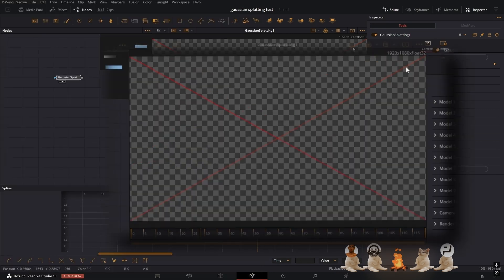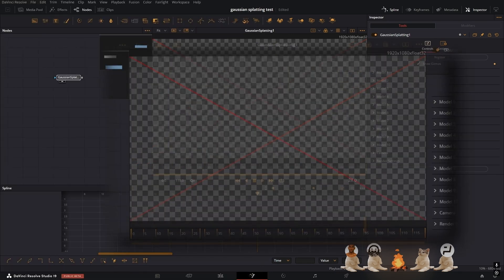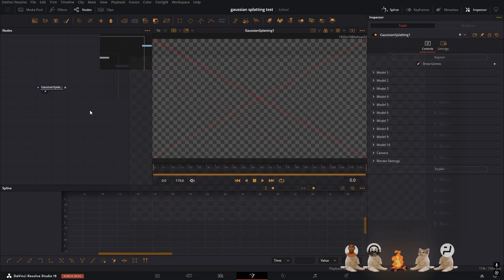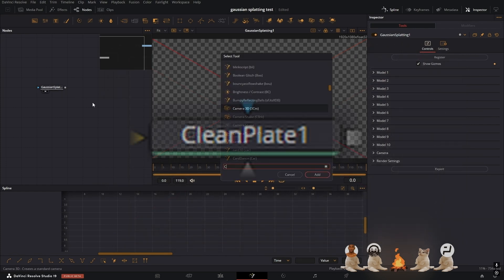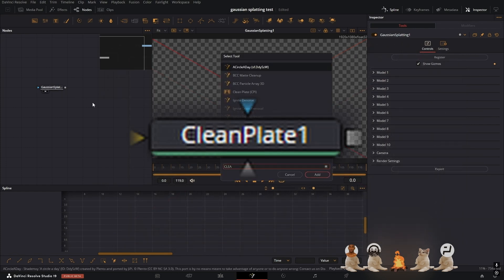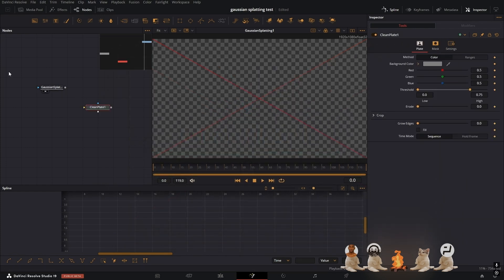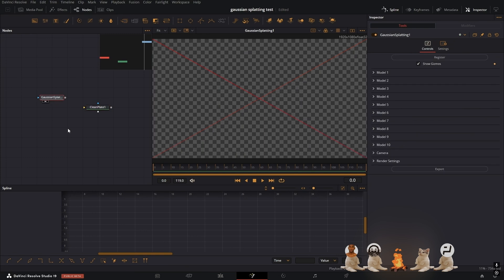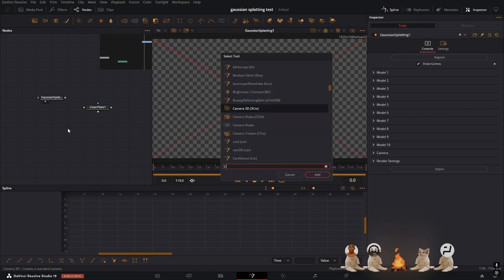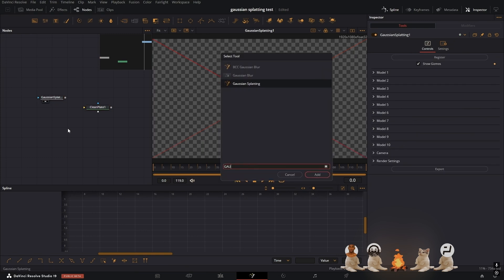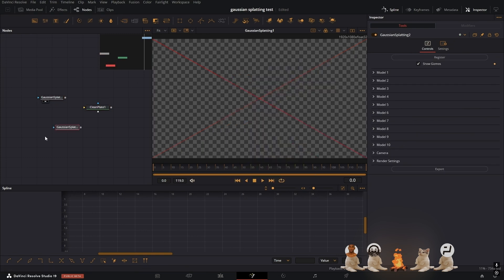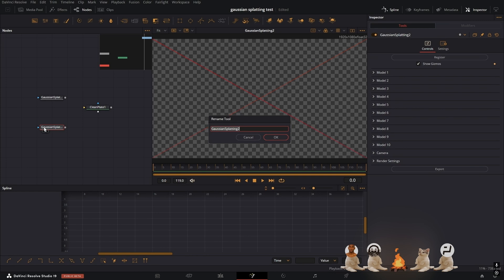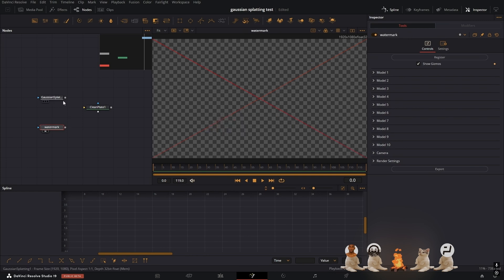If you have this red X, that's also completely normal. I'm going to show you how to remove that. In order to get rid of the red X we're going to need to use a clean plate node. This is pretty much the DaVinci Resolve equivalent of content aware fill and it will just stretch the pixels over the red X. Gaussian splatting node, I'm going to rename this to watermark.